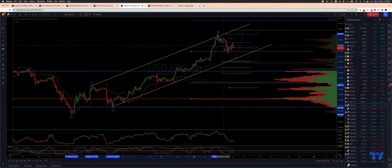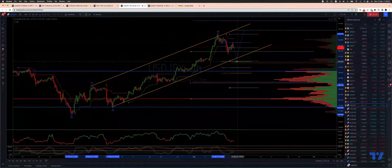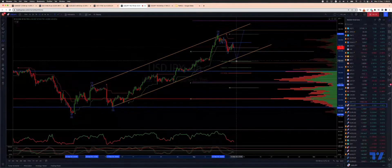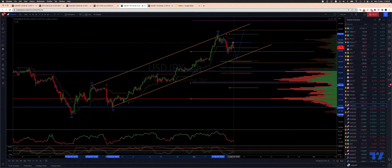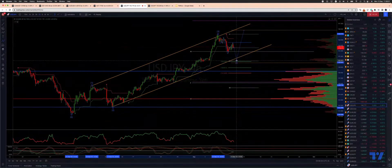For the first time, we're looking for a corrective move to play out now and test into ascending trendline support. The equality objective versus the swing high at 143.50 gives us a 140 test.